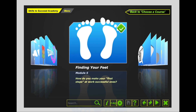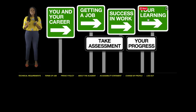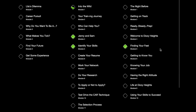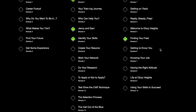When you have completed Module 5, click on Back to Choose a Course. From there, click on Your Progress. You will need to take a screenshot of this page in order to confirm your completion of Module 5, Finding Your Feet. Please upload this screenshot to Canvas in the next step. Click on the next step.